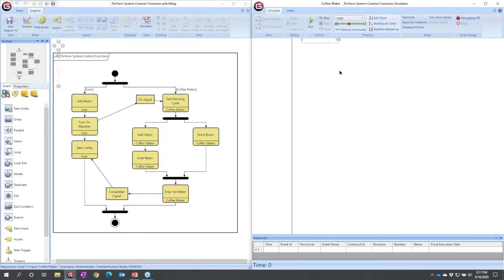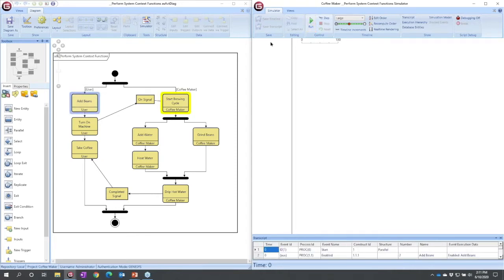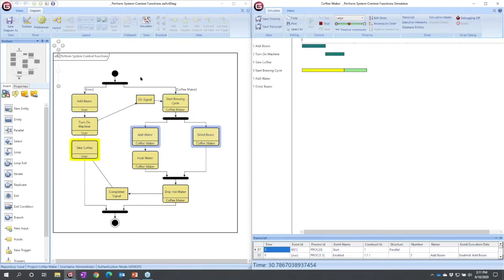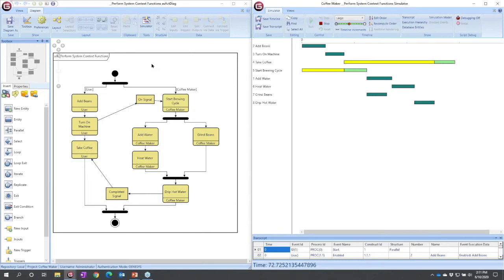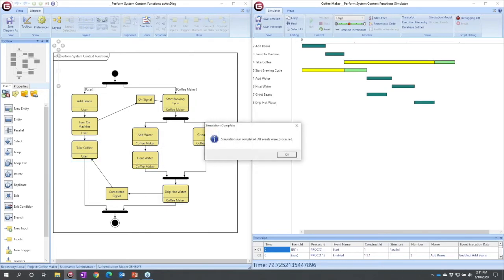And with that, I'm going to go ahead and run my simulator. Now, as I hit run, you'll notice we have highlighting over in the behavioral view that helps us trace through the flow of control.